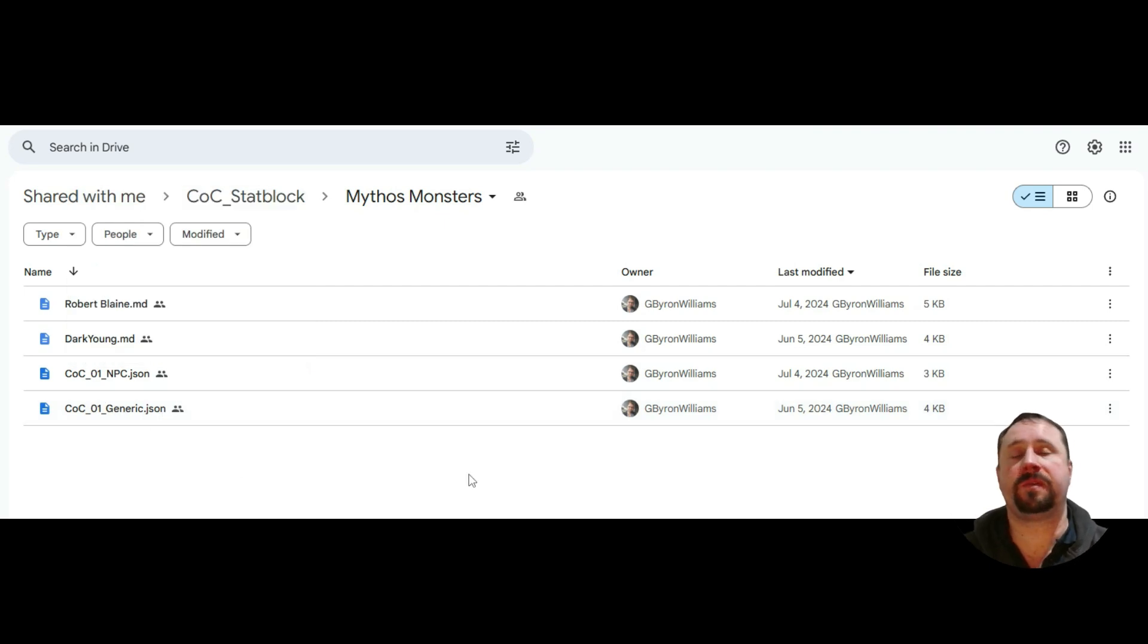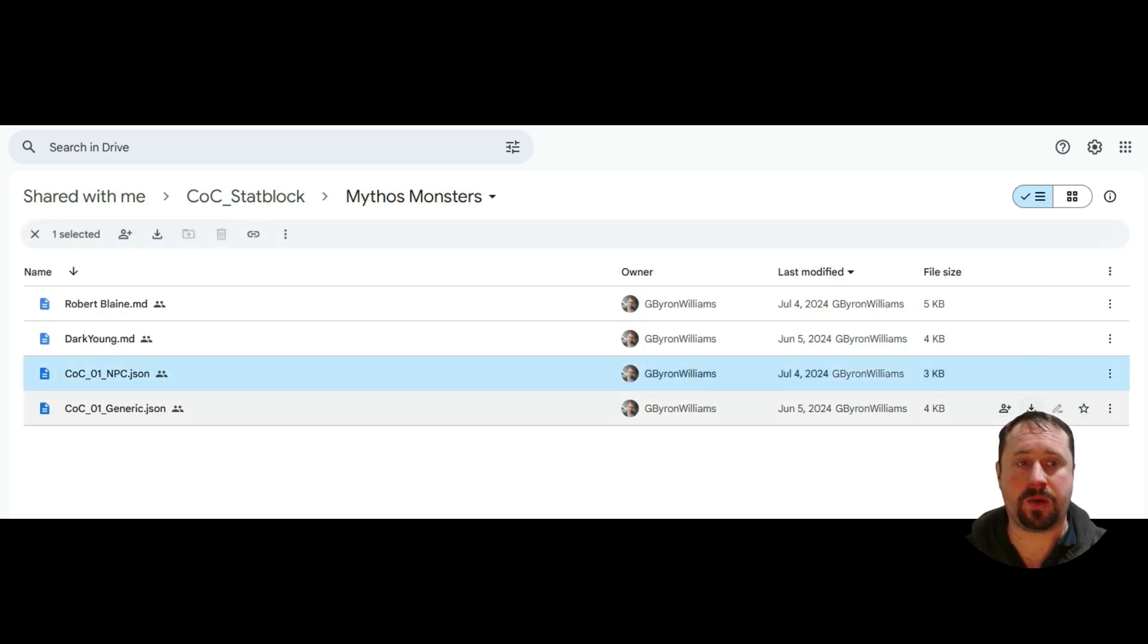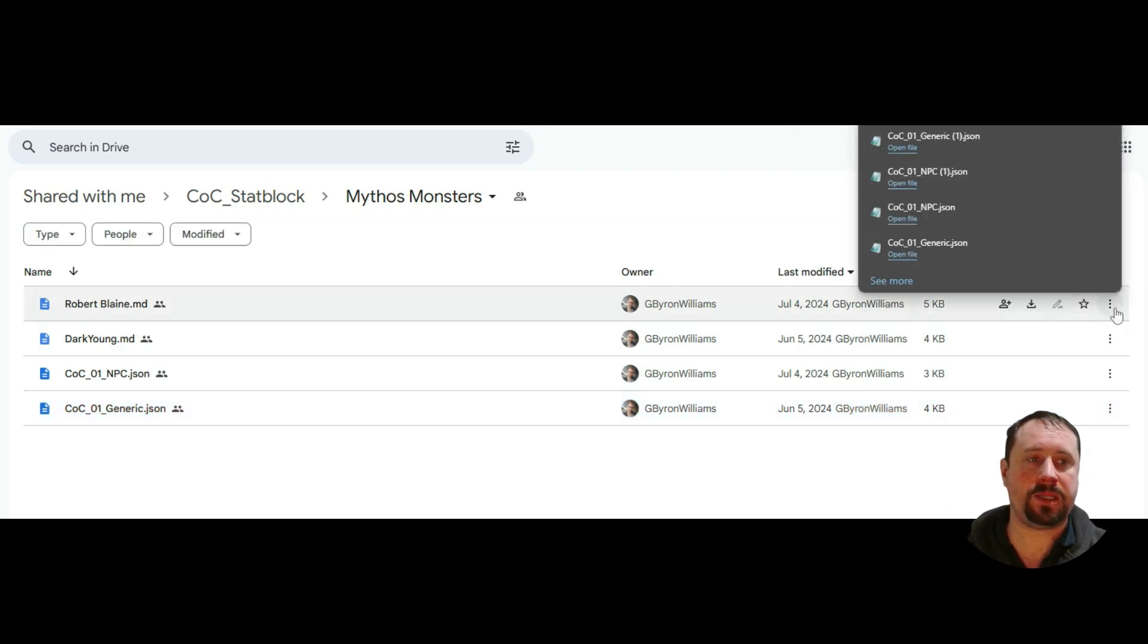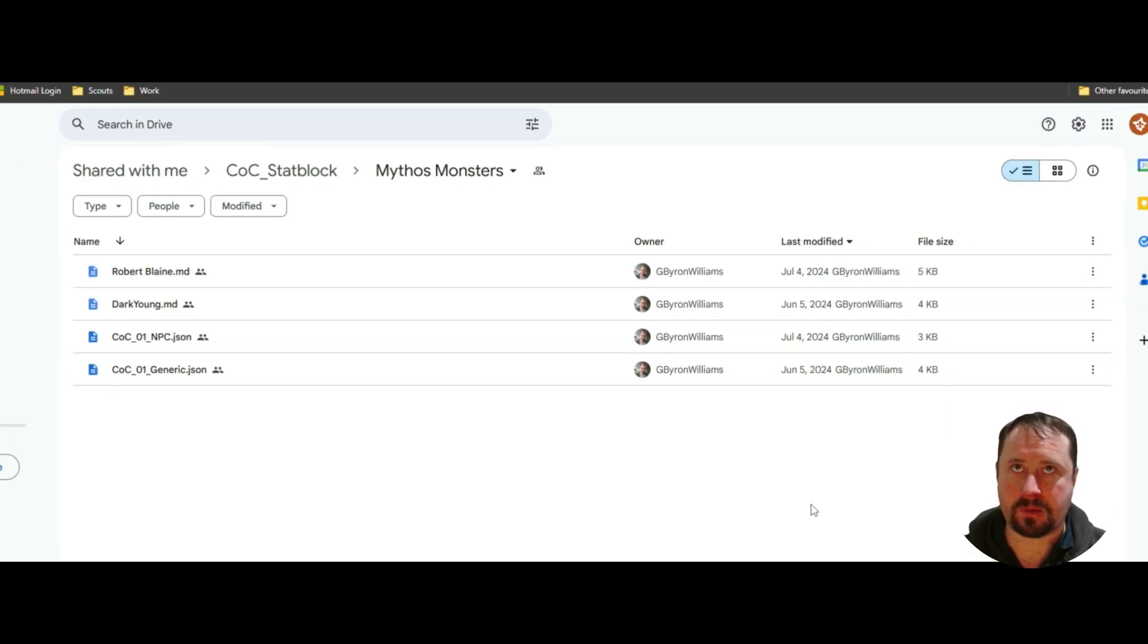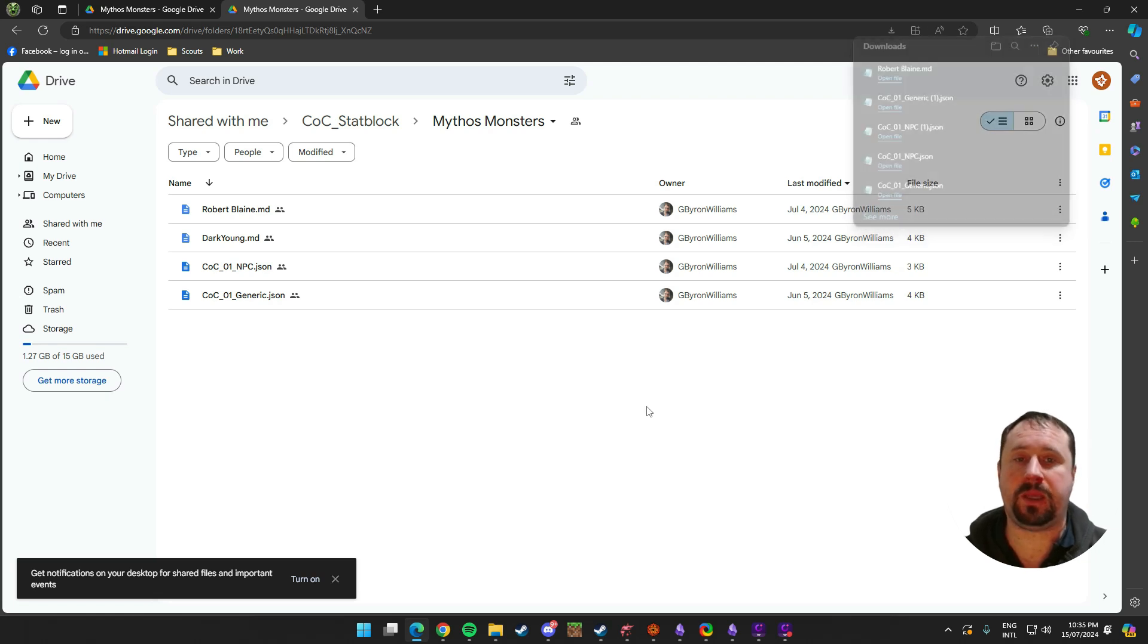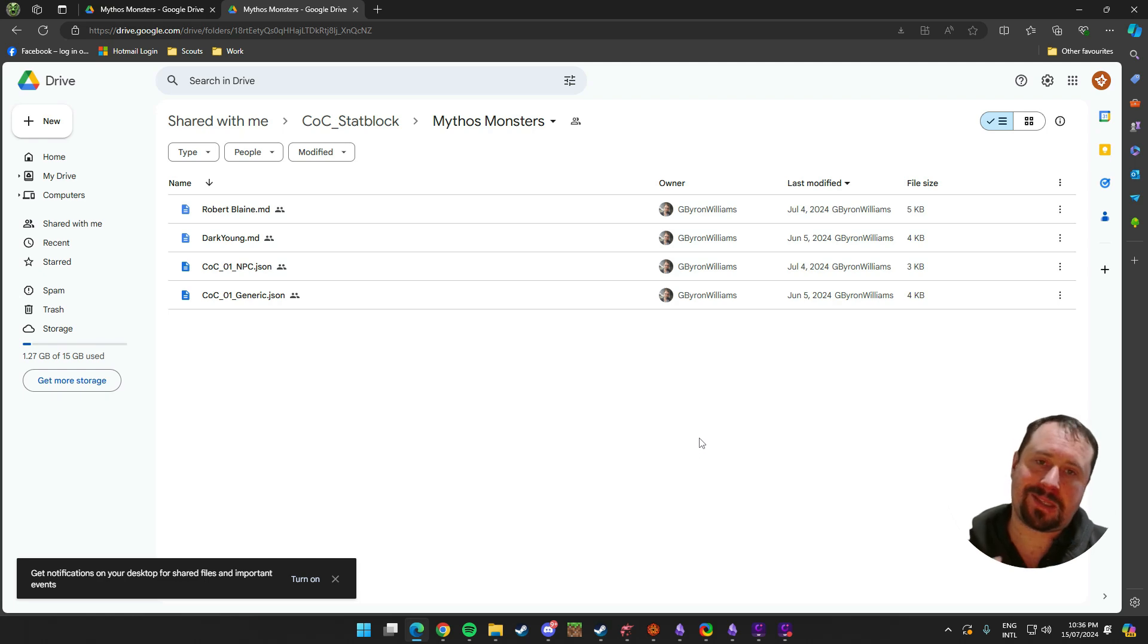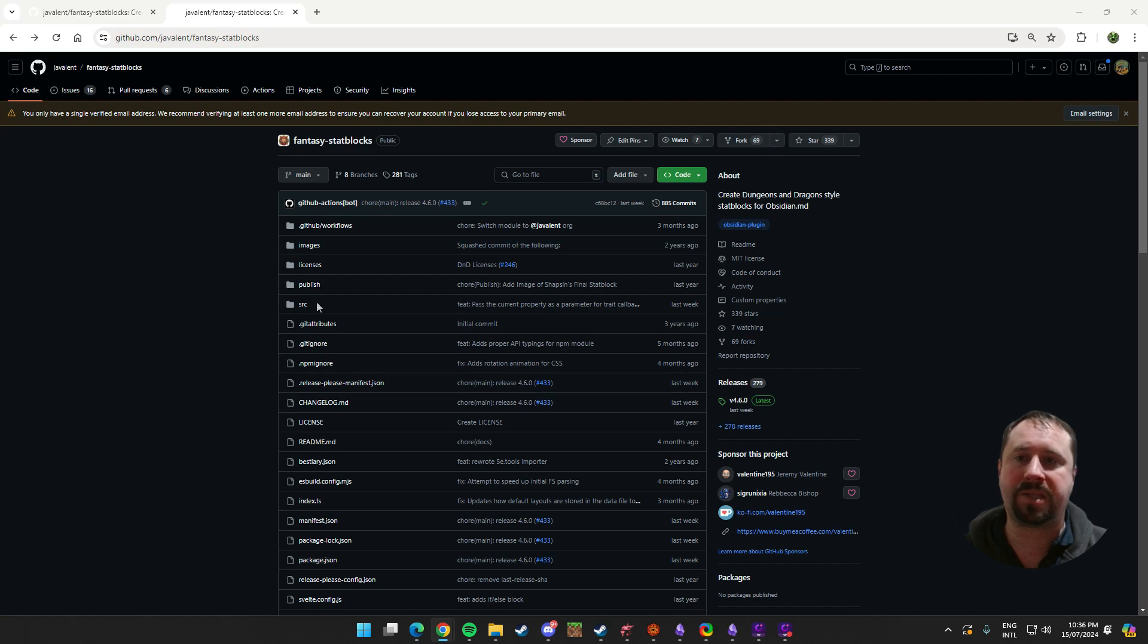Bayer's added an NPC folder here, which is just a Google Drive and it's shared. So inside there, we can find the Mythos Monsters. And in there, we can see the COC01NPC.json and the COC01Generic.json. Now, the JSON files are basically the layout for the Fantasy Stat Blocks. So the first thing we do is download those. They'll obviously download it to our computer. But there's also some MD files here. So let's go ahead and download those as well.